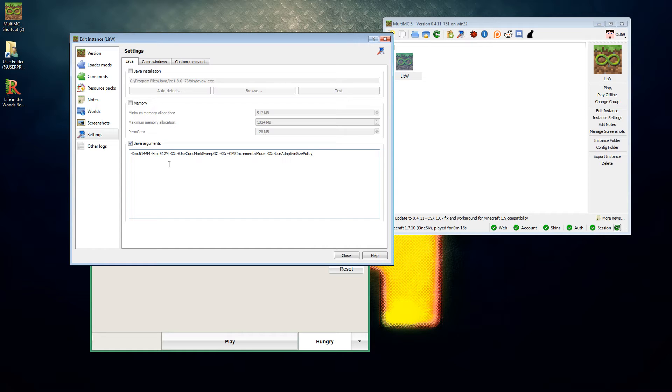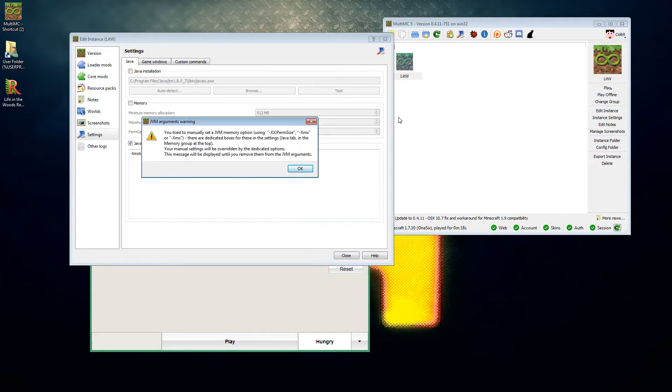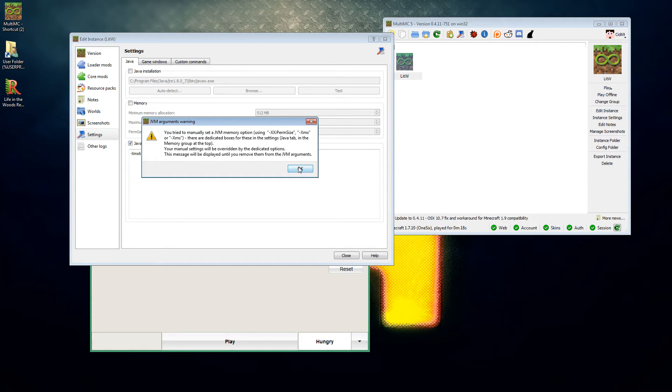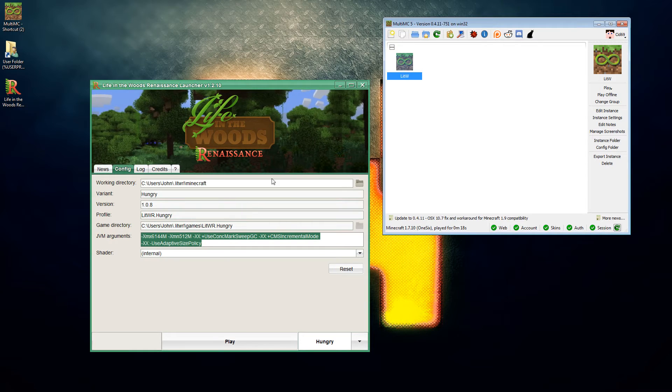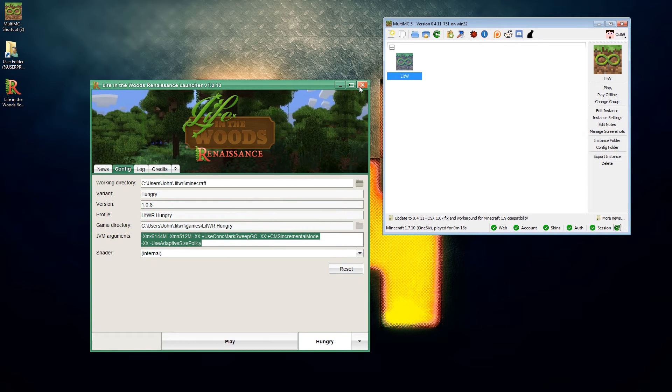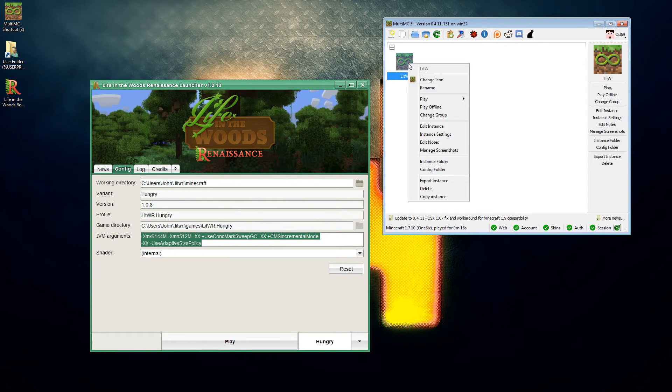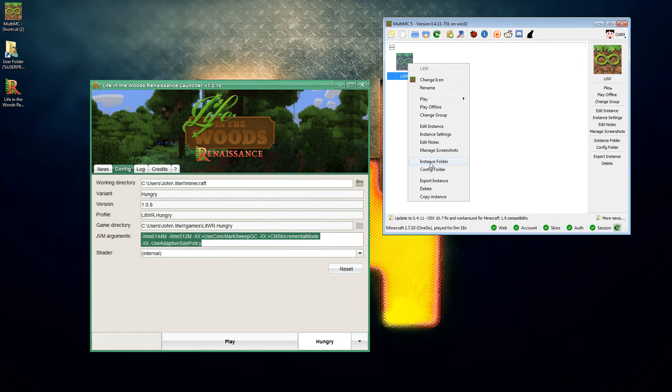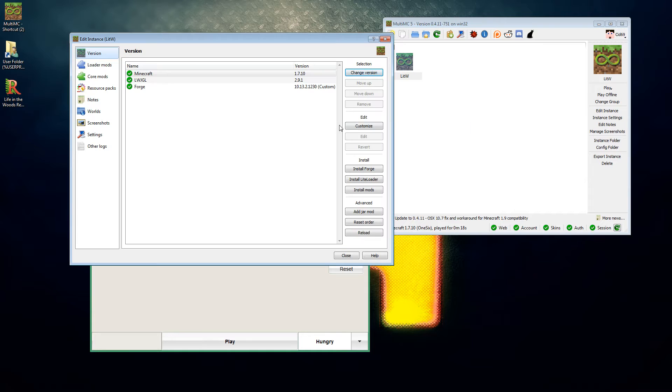Life in the Woods is quite clever in that it actually looks at your system and works out a set of Java arguments for the launcher. We'll close that. The dedicated boxes, your manual settings, this message will be displayed until you think. So you're going to get this error for starters.